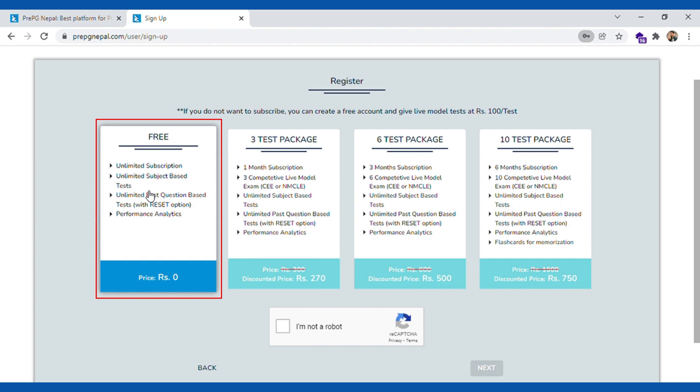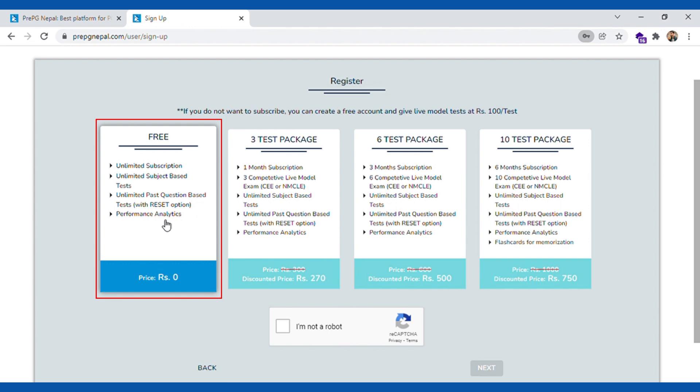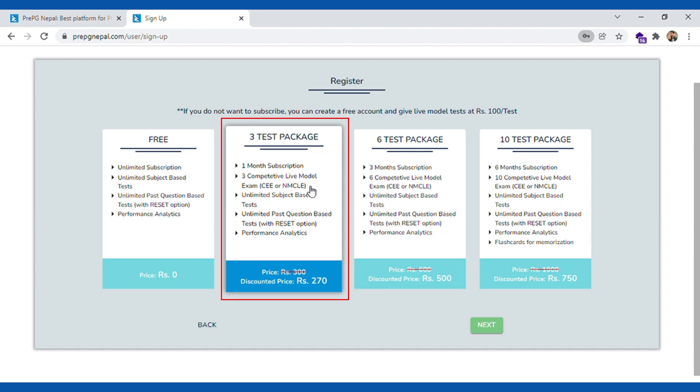You are going to see different packages that we have currently. There are different packages. One is free account which is free forever with no time limit for subscription. We provide a lot of freemium version features. You can see here we have unlimited subject based test as well as unlimited past question based test with reset option.